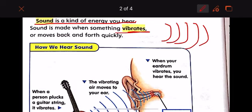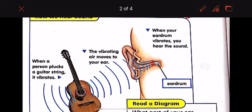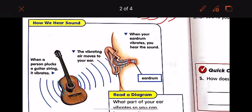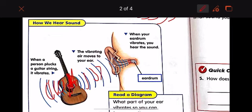Here is how we hear sound. When a person plucks a guitar string — the guitar has strings — and a person plucks a guitar string, it will vibrate. The vibrating air moves to your ears. When your eardrum vibrates, you hear the sound.